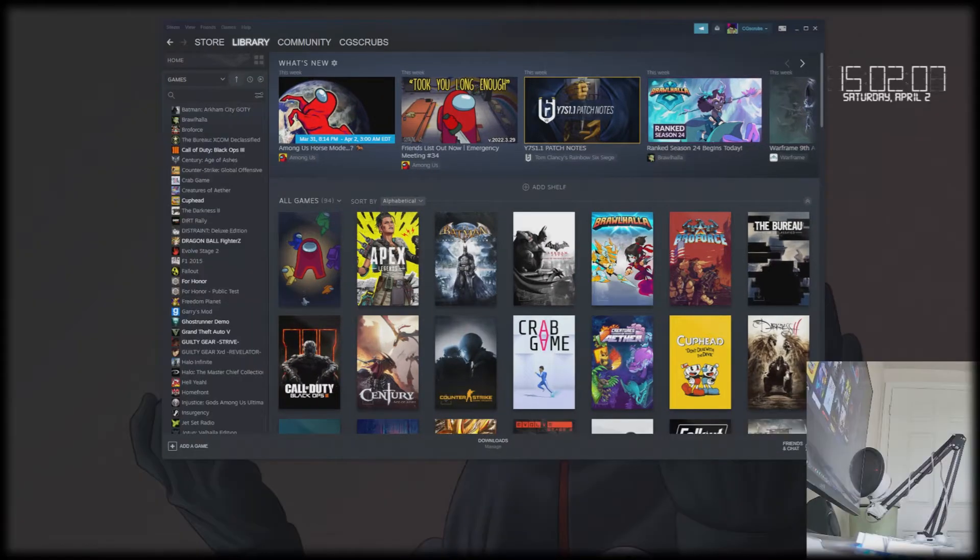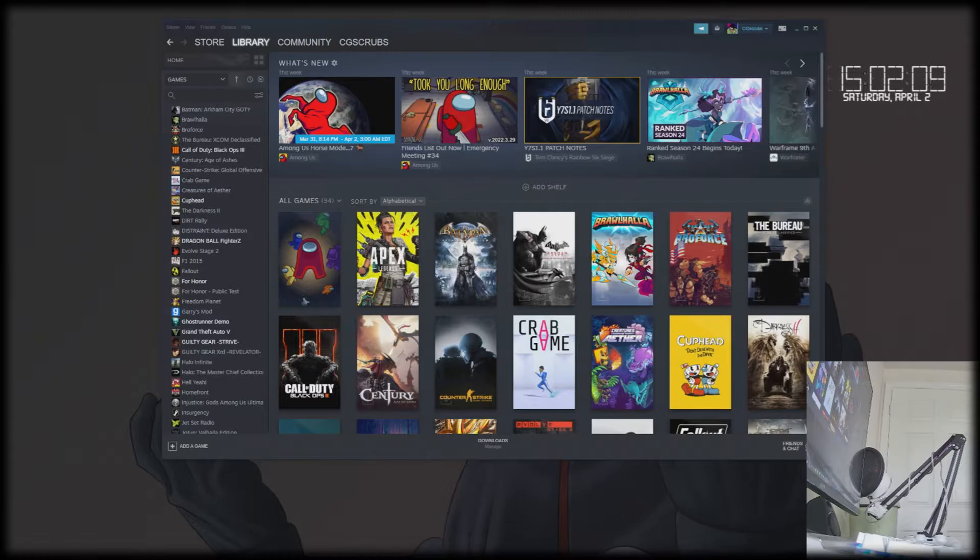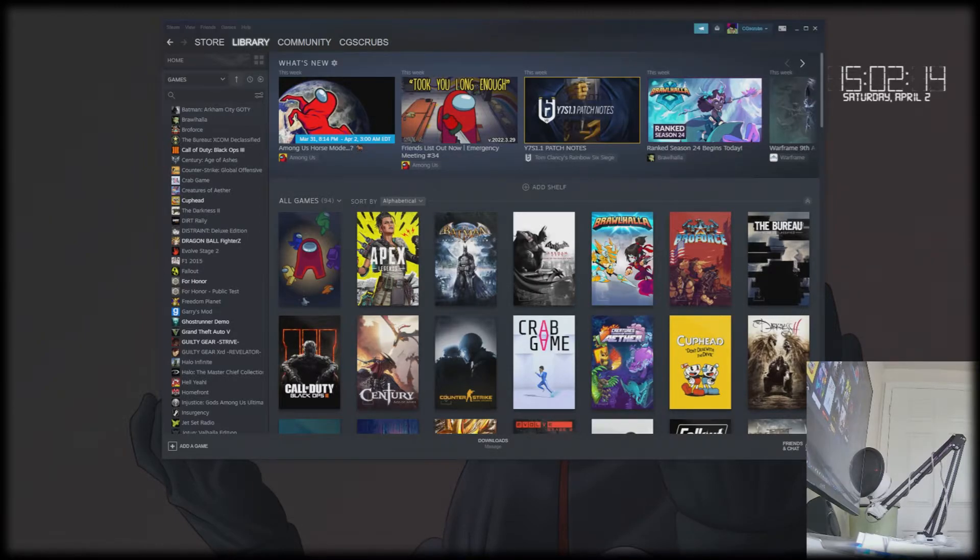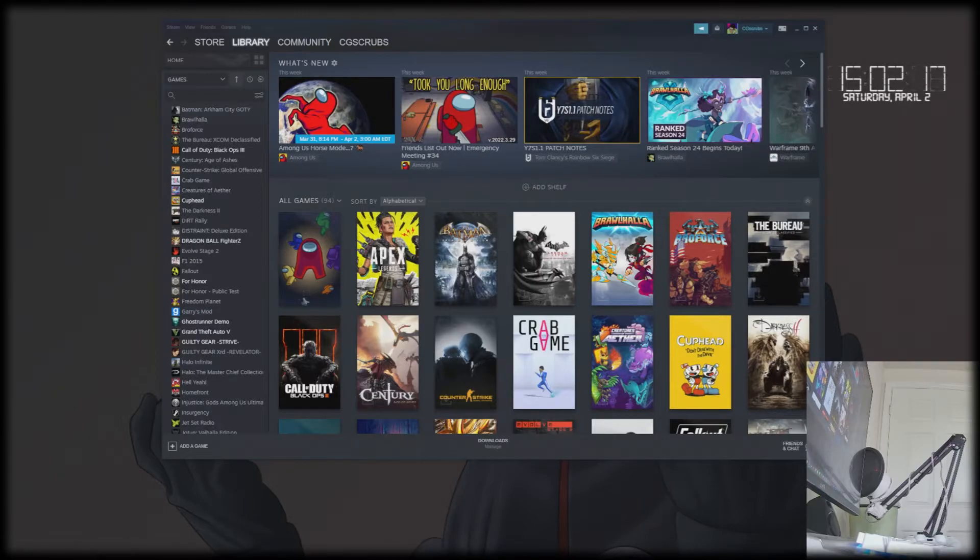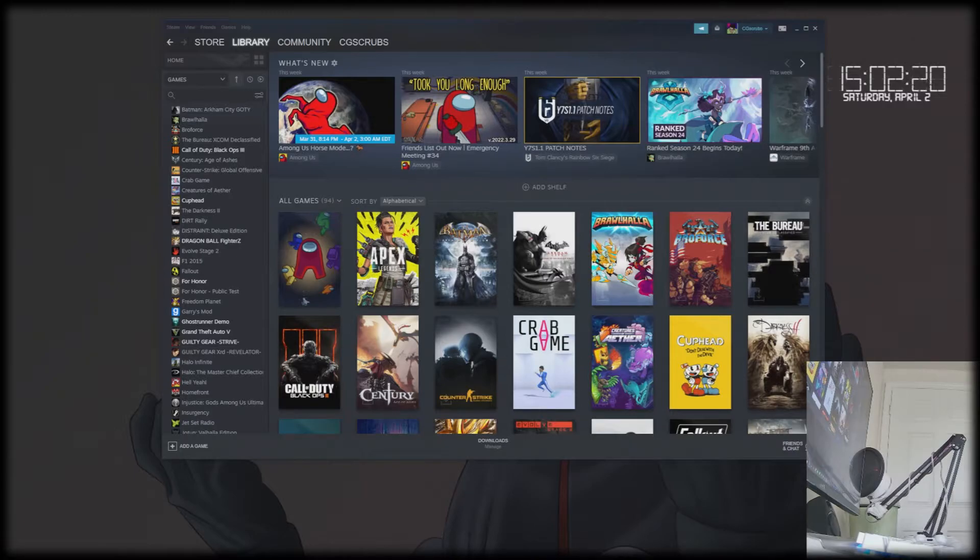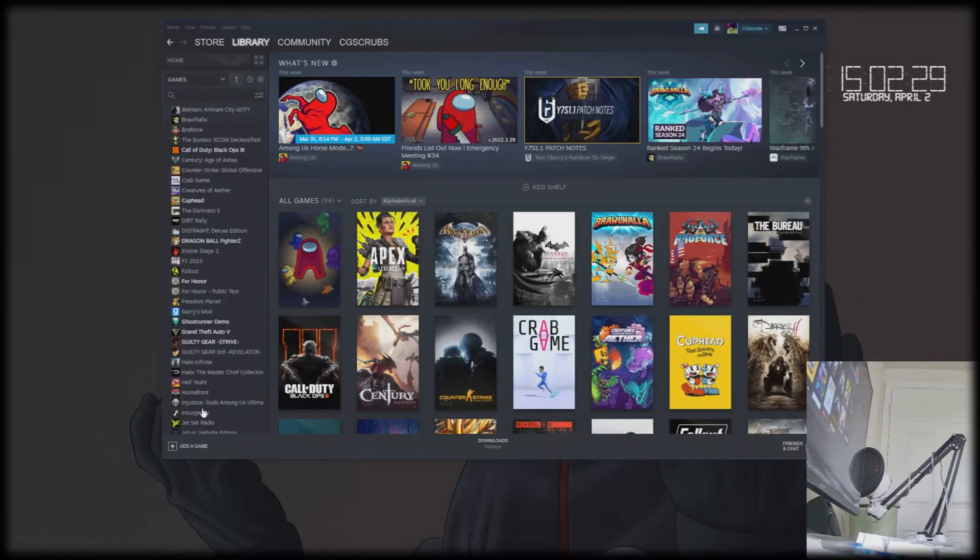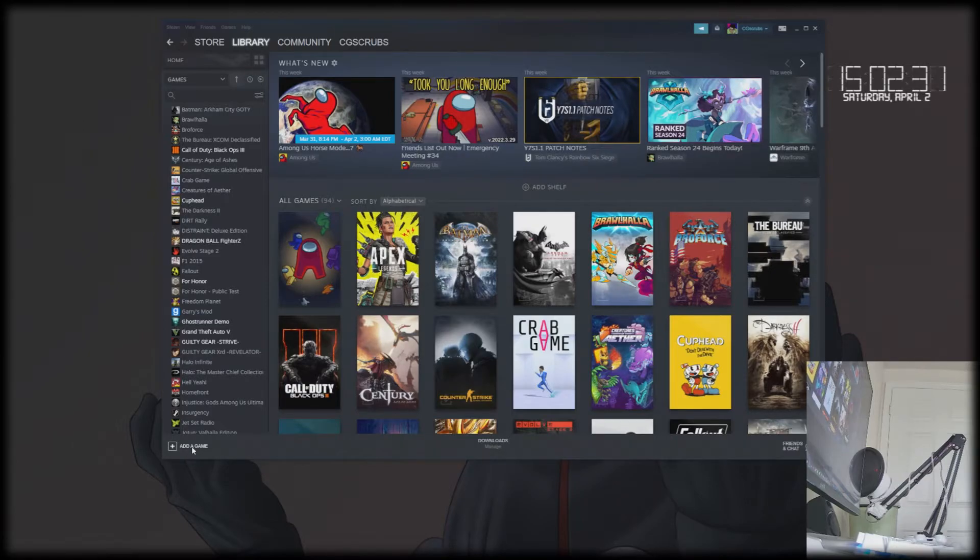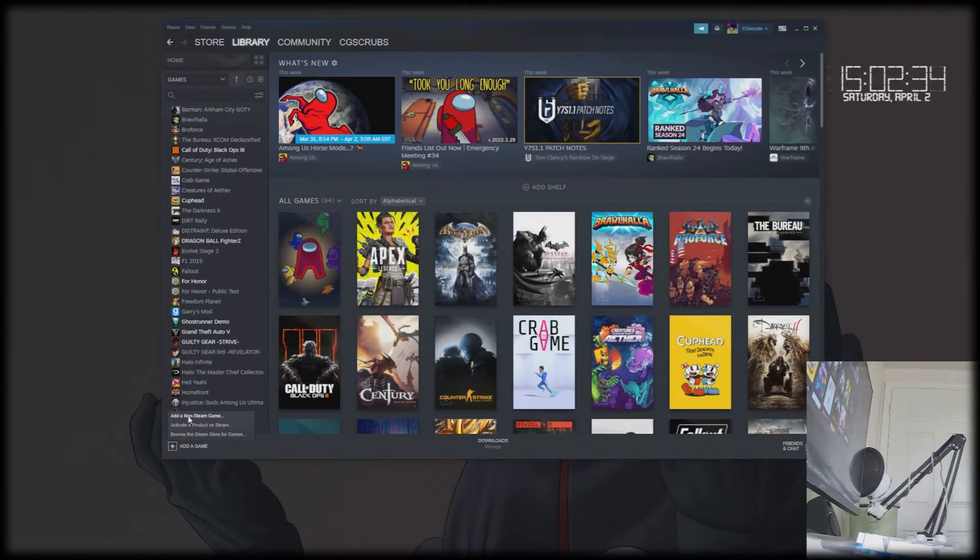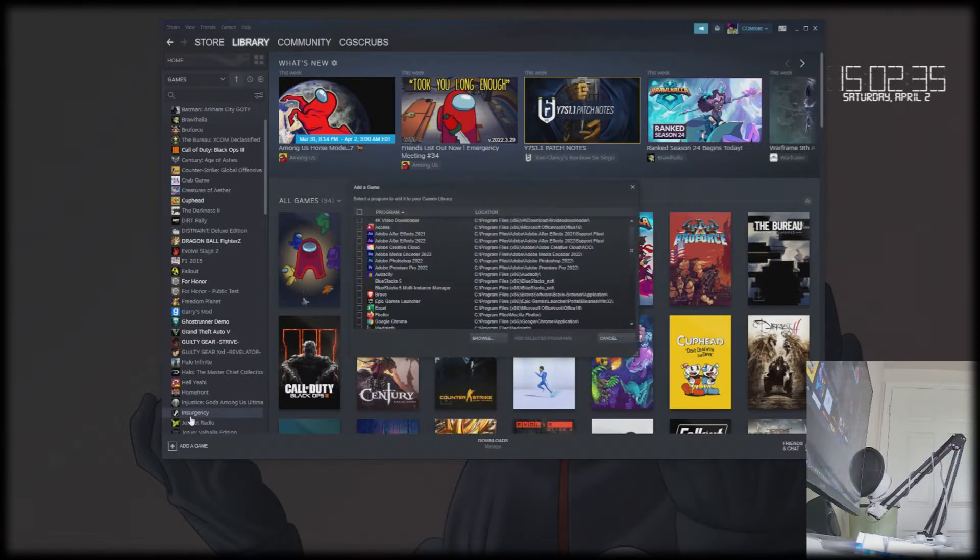Another use case for PS4 controllers that I'm sure people will want to use it for would be through games through the Epic Games launcher. So if you natively open the Epic Games launcher, it's not going to connect the controller, or more so when you open up games from the launcher itself, it's just not going to work. So a way around that is to open it through Steam.